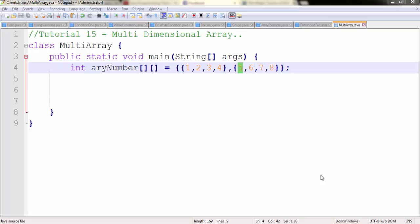Hello all, welcome to tutorial number 15 on netstrikers.com on Java programming. In this tutorial we're going to look at multidimensional arrays. I have created a class called MultiArray.